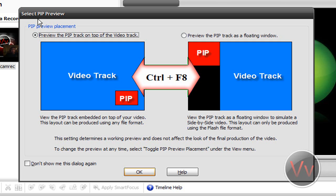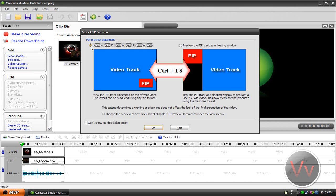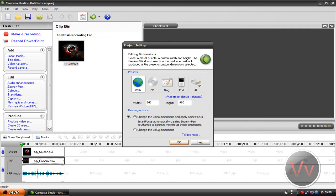It says select PIP preview. Now, I like this one because it's going to be right in the video, and this one's going to be sort of out of the video. I really recommend this one so you don't have a lot of blank space. So I'm going to select this first one here and I'm going to click OK.